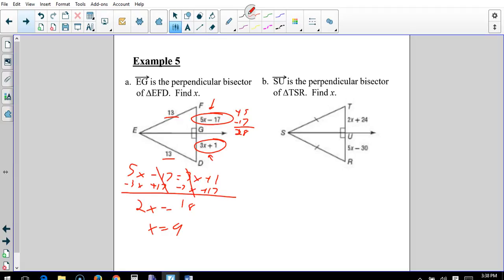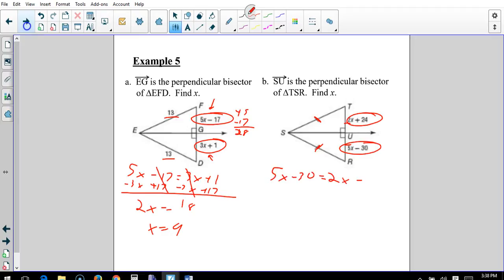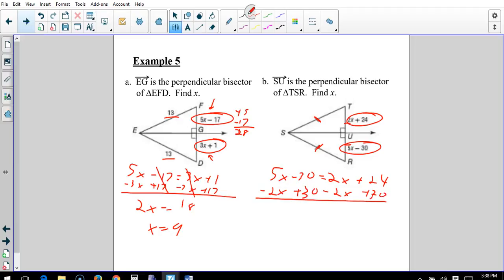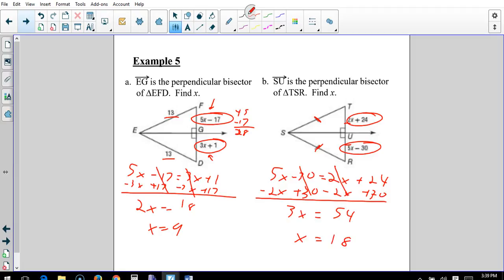SU is the perpendicular bisector of angle TSR. Find x. The two congruent segments give us 5x − 30 = 2x + 24. Subtract 2x from both sides and add 30 to both sides: 3x = 54. Divide by 3 and x = 18. Plugging back in confirms the two segments are equal to one another.